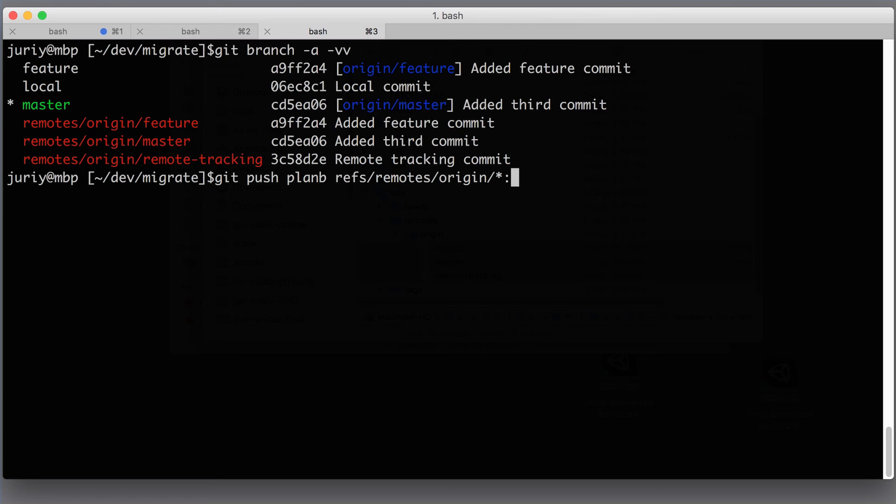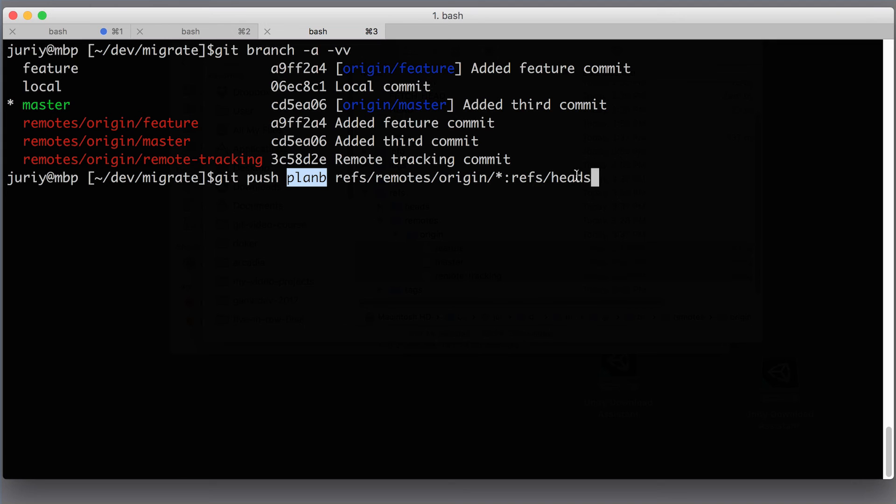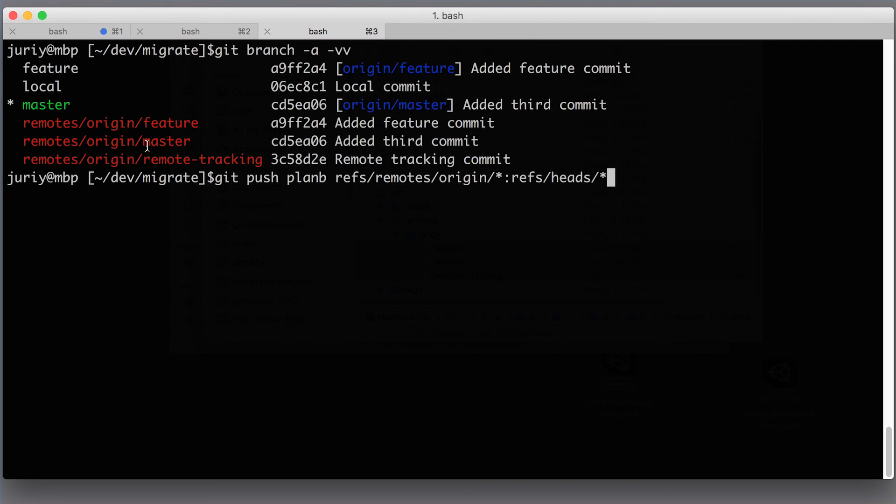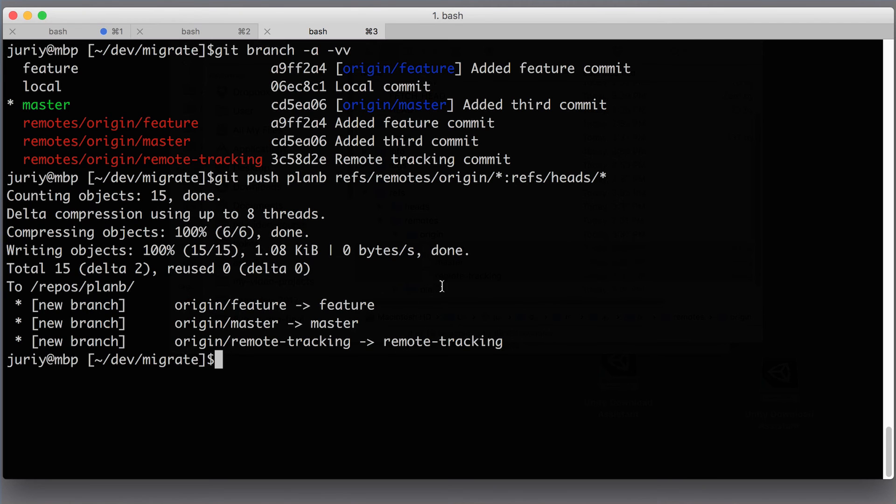Our remote. So push everything from remotes/origin. Okay, and where are we pushing it? Put the colon here. We're pushing it to refs/heads/* because for planb this will be local branches. So we put all those references to heads and we push star here so the names will be the same. Feature, master, remote tracking—now let's hit enter and see what happens.